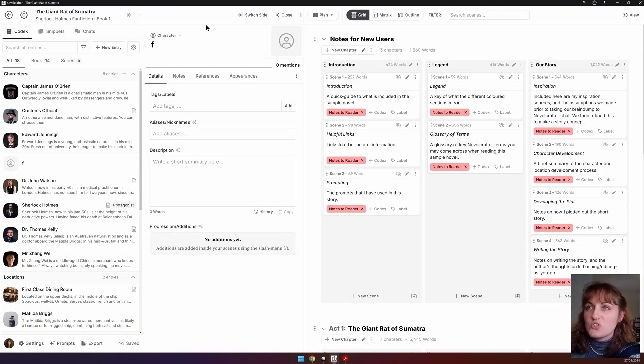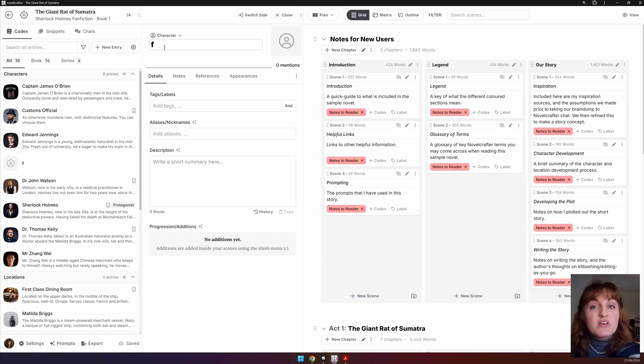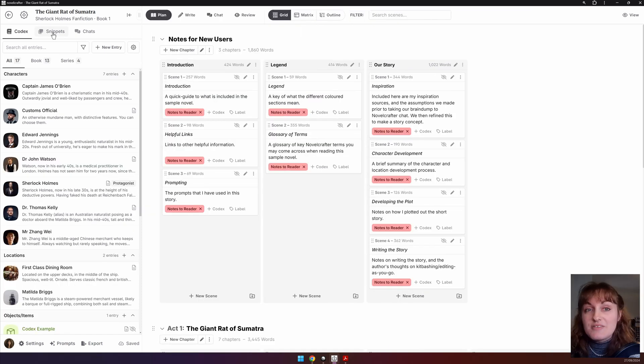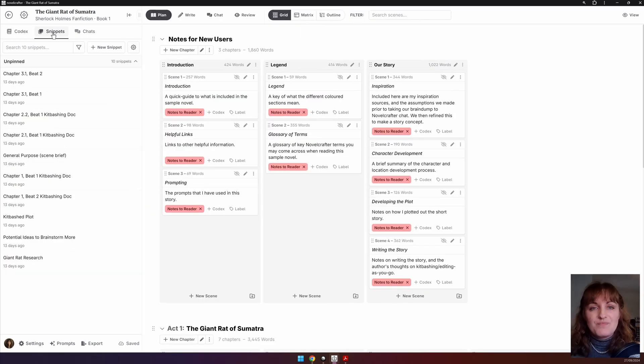And you can switch sides. This works exactly the same for chats and snippets. Finally, there is the cog icon.